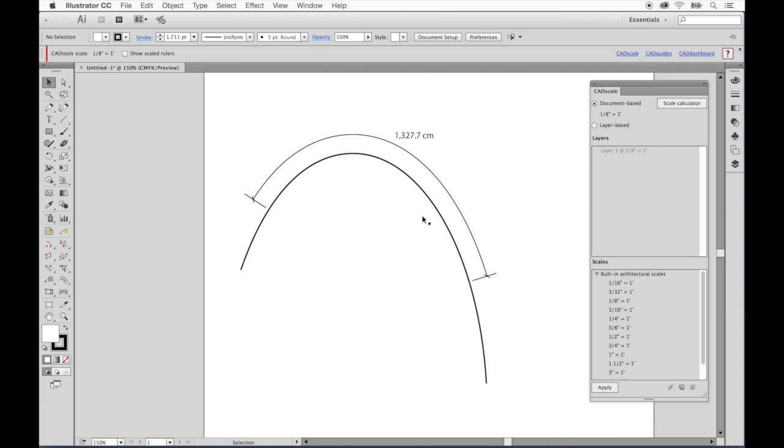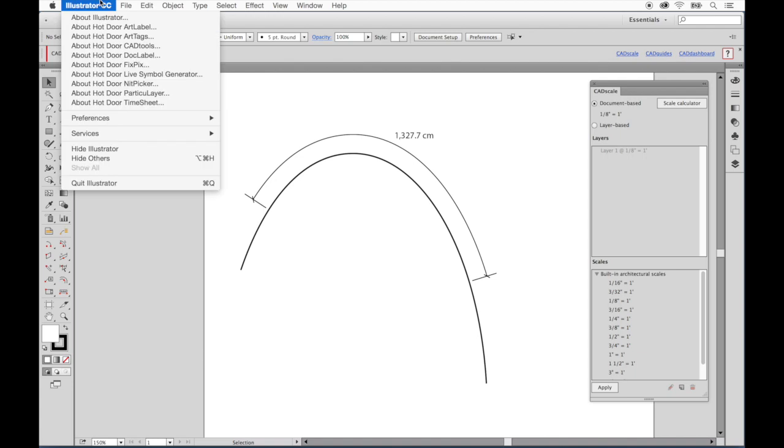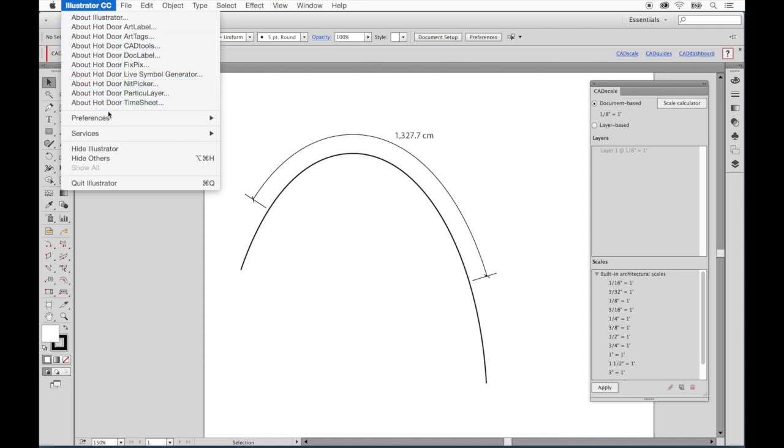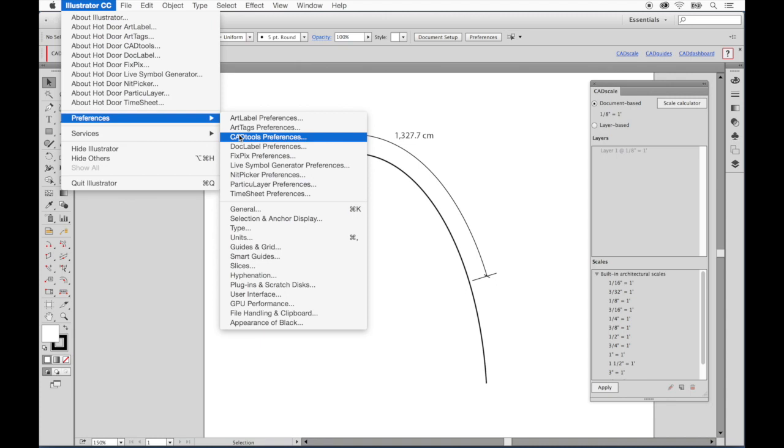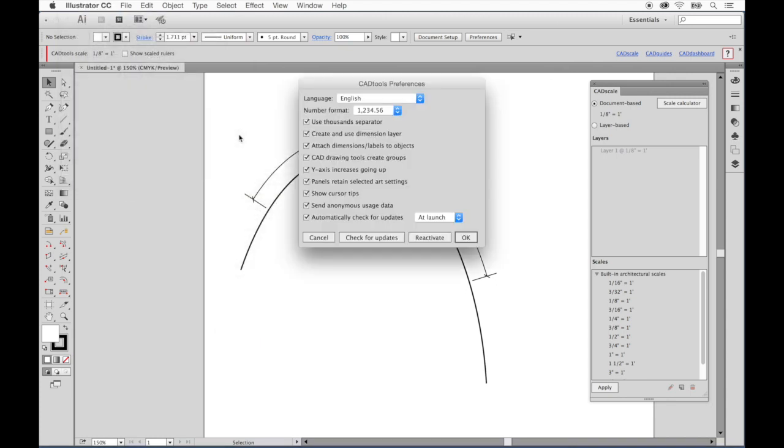If we don't want our dimensions to attach or update this way, we can change this and many other settings in the CAD tools preferences. On Mac, it's under the Illustrator CC menu, preferences, CAD tools preferences. On Windows, it's in the edit menu.